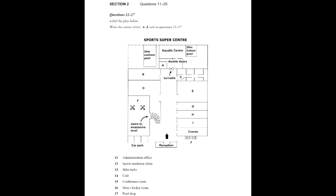Section 2. You will hear an employee of the Sports Super Centre giving a guided tour of the facilities in the centre. First, you have some time to look at questions 11 to 17. Listen carefully and answer questions 11 to 17. It's so nice to see so many people here on our open day. I hope you'll be impressed by what you see and that you'll all decide to join up. We have tried to cover all aspects of sport and fitness here at the centre. Well, let's start, shall we?